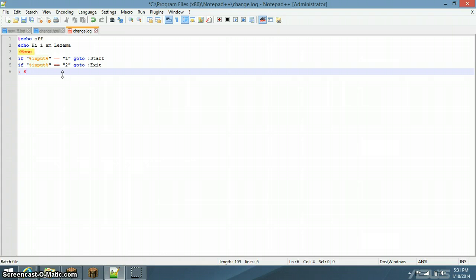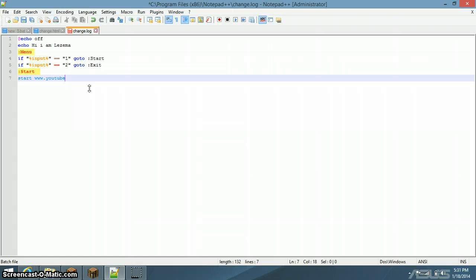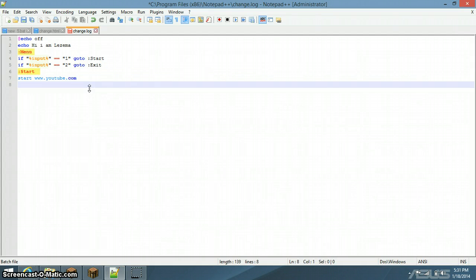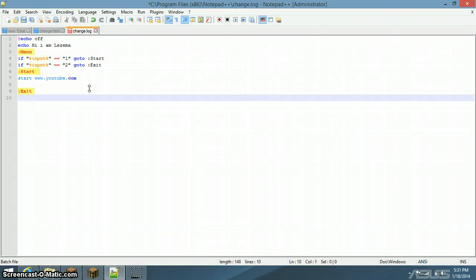Start. Tab. Start. Let's just put in www.youtube.com. Okay. And then now, if it equals, have exit, we're just going to do pass. We're going to just do pause.